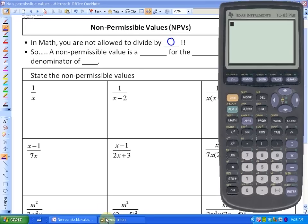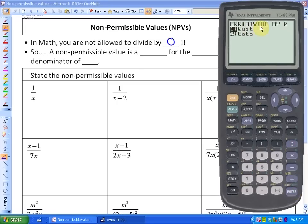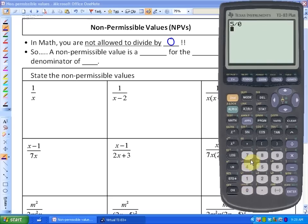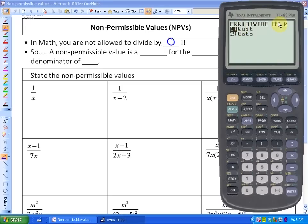I'll just show you an example in my calculator. If I take any value, maybe five, and divide it by zero, you will see that I get a divide by zero error. So you are just not allowed to divide by zero. I could do 552 divided by zero and I'll get the same error. You cannot divide by zero.